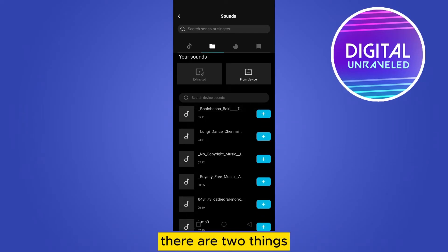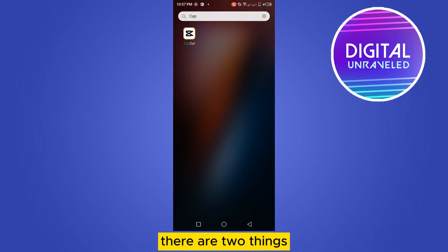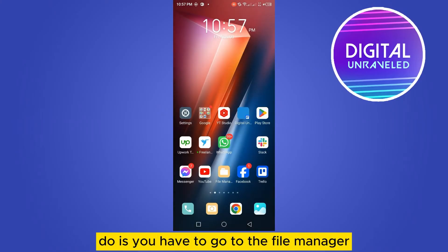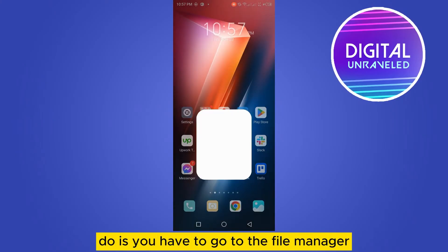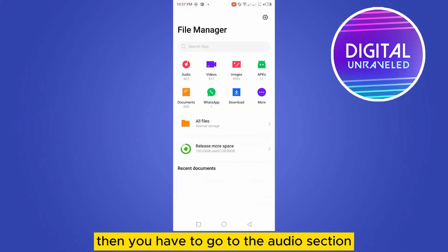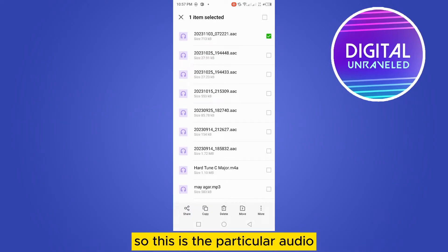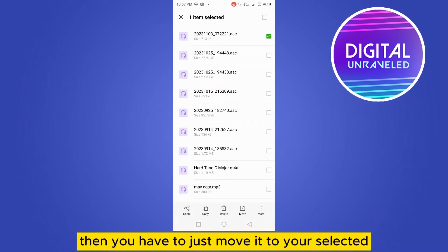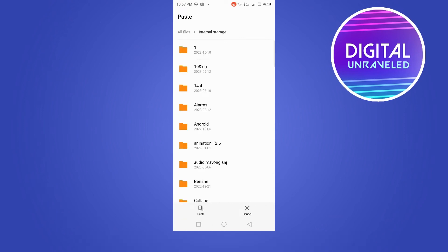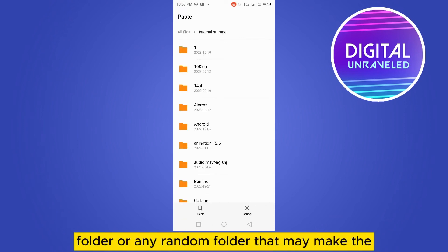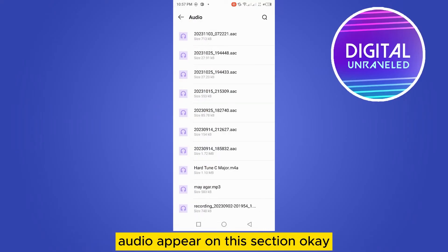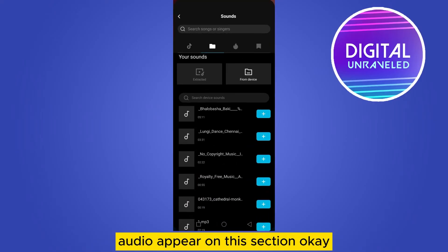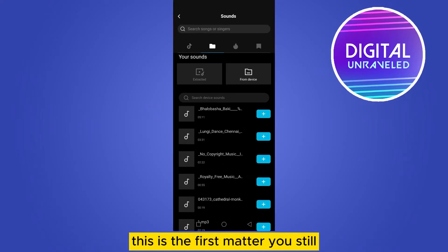So basically there are two things. The first thing you can do is you have to go to the file manager, then you have to go to the audio section, then you have to select the particular audio. Let's say this is the particular audio. Then you have to just move it to your selected folder or any random folder. That may make the audio appear in this section. This is the first method.